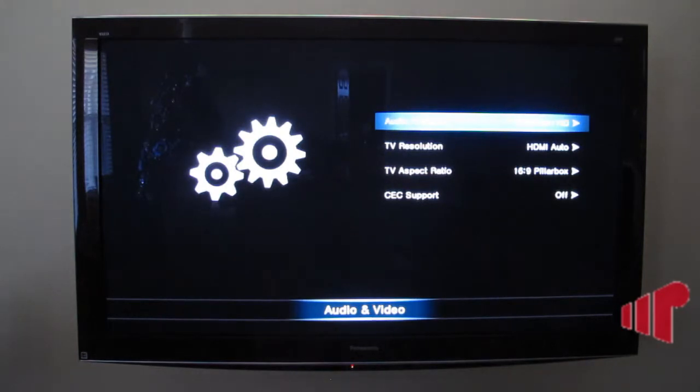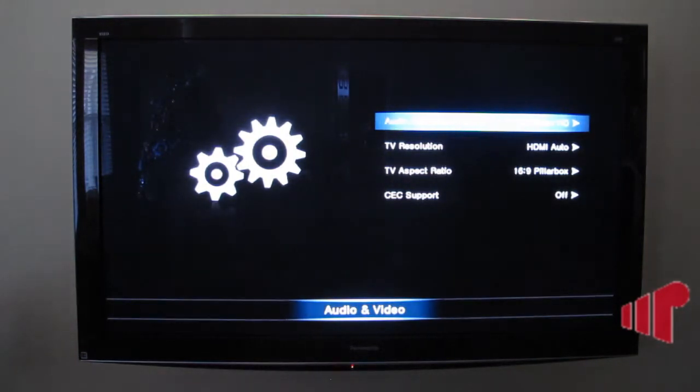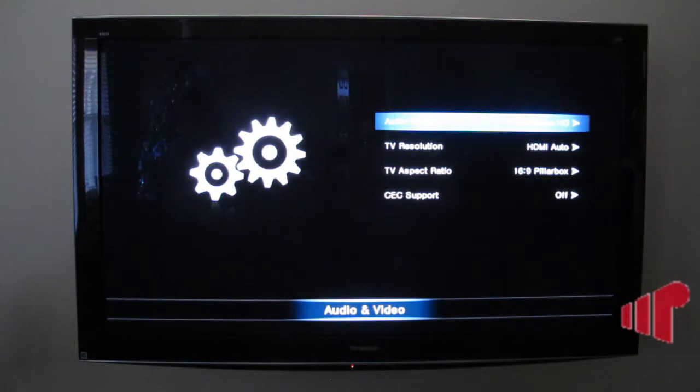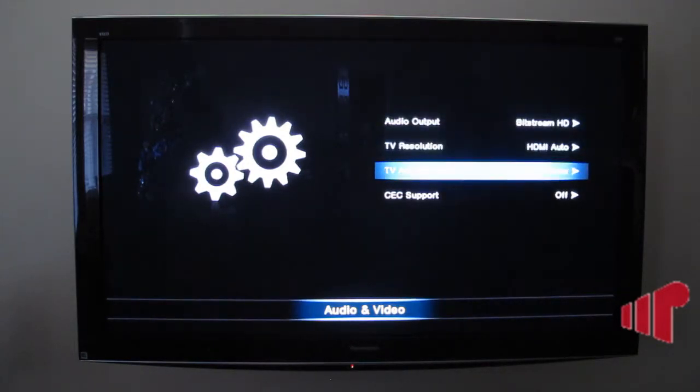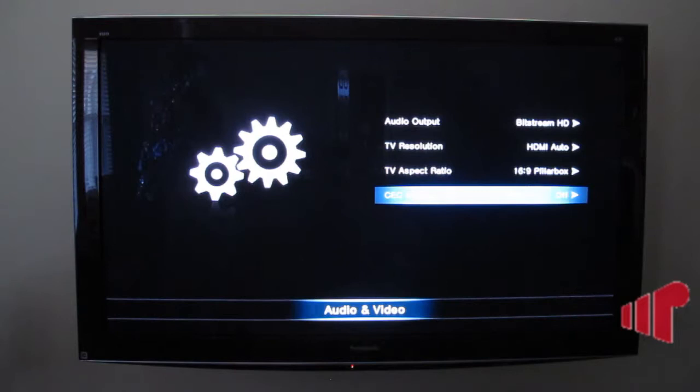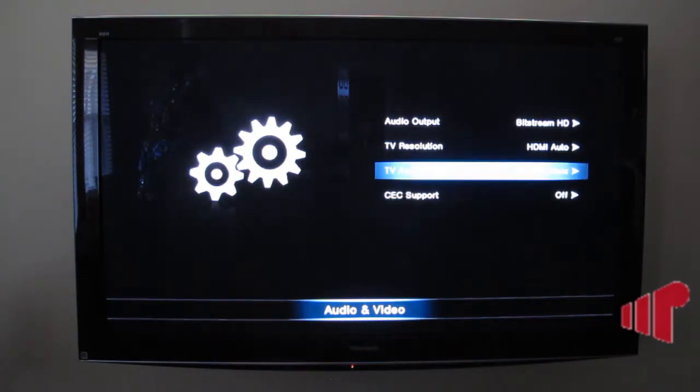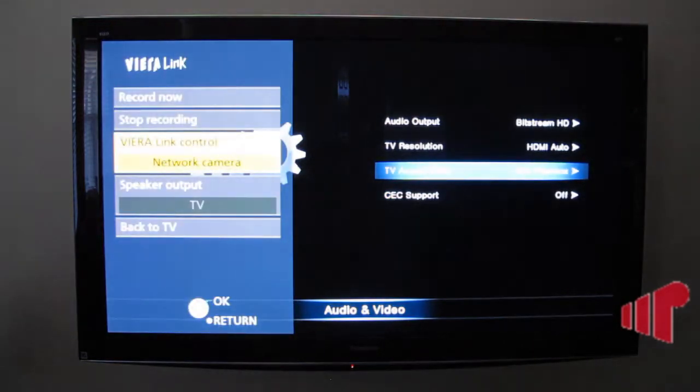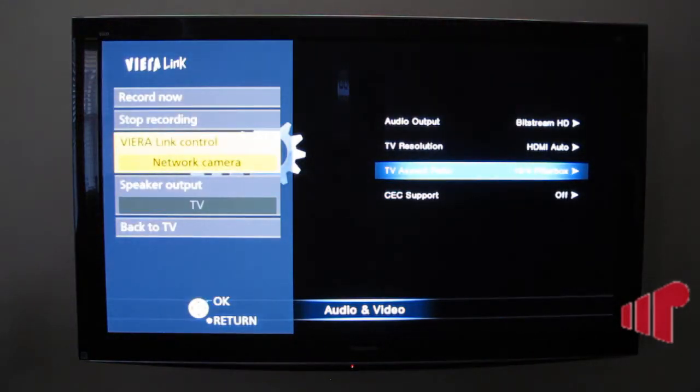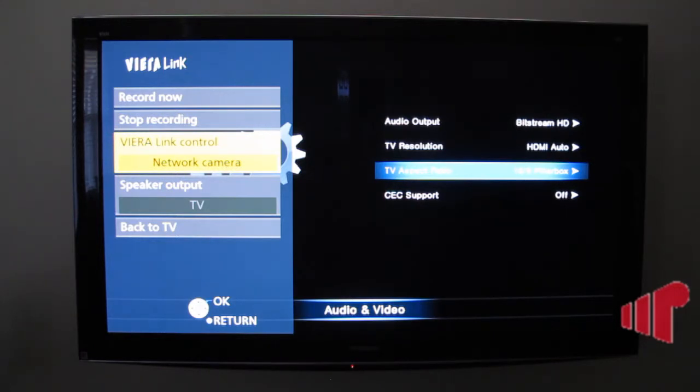Hello, this is Andrew again. We're back with the NEO TV MAX. Here we can see on the screen that the CEC support is turned off. And I'm going to select the Viera Link menu again. And we can see now that Viera Link is essentially not working.